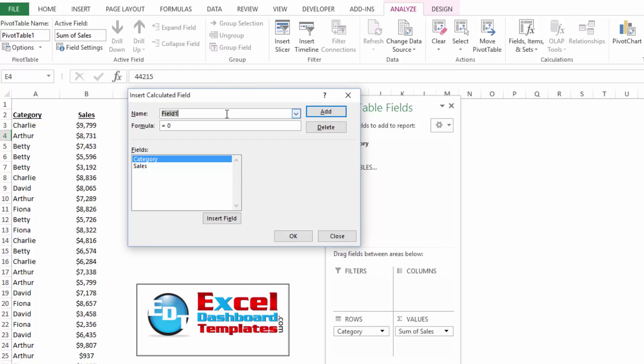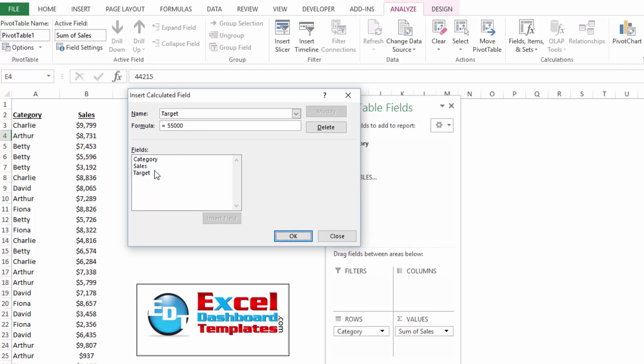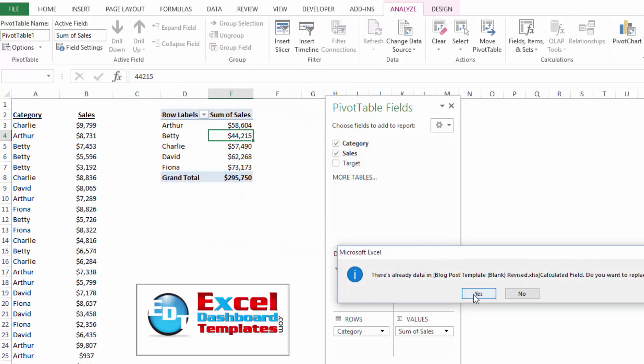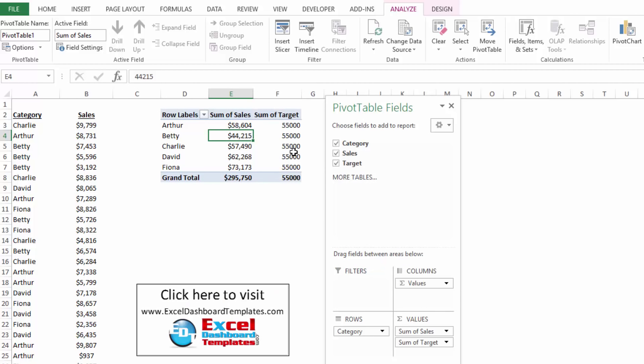Now within this calculated field, I'm going to call something target, sales target, whatever. And in this, I'm just going to make a value of 55,000. Oops. There we go. And I'm going to go ahead and click on add. And you'll notice that now it is a field within there and it has a value of 55,000.